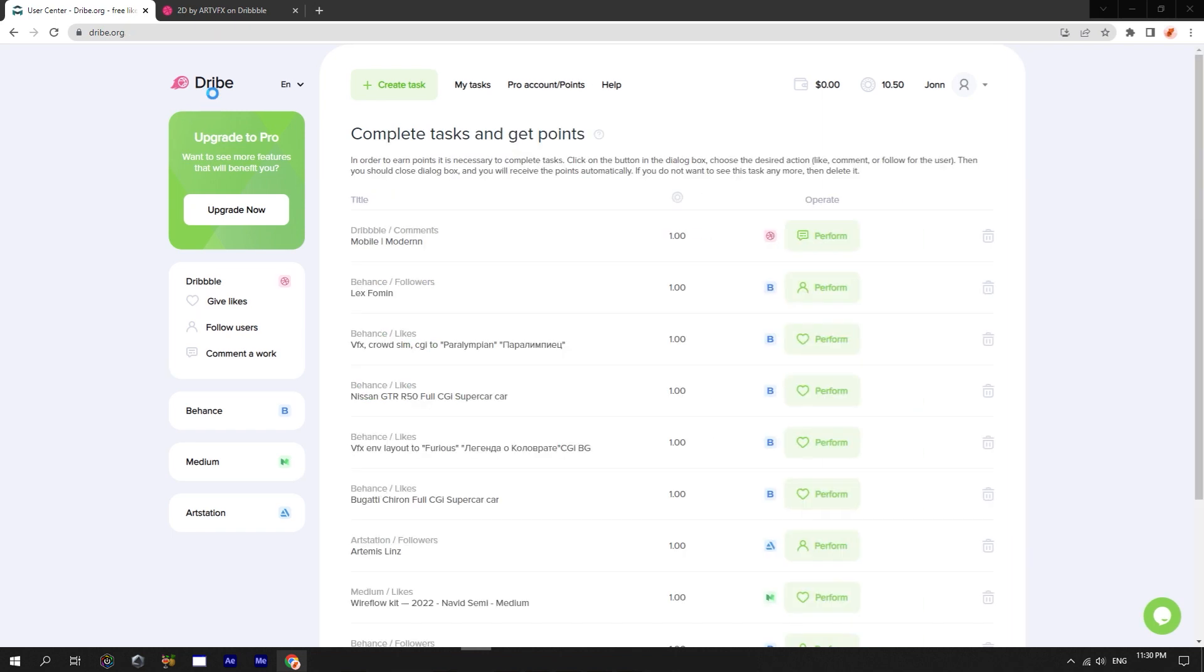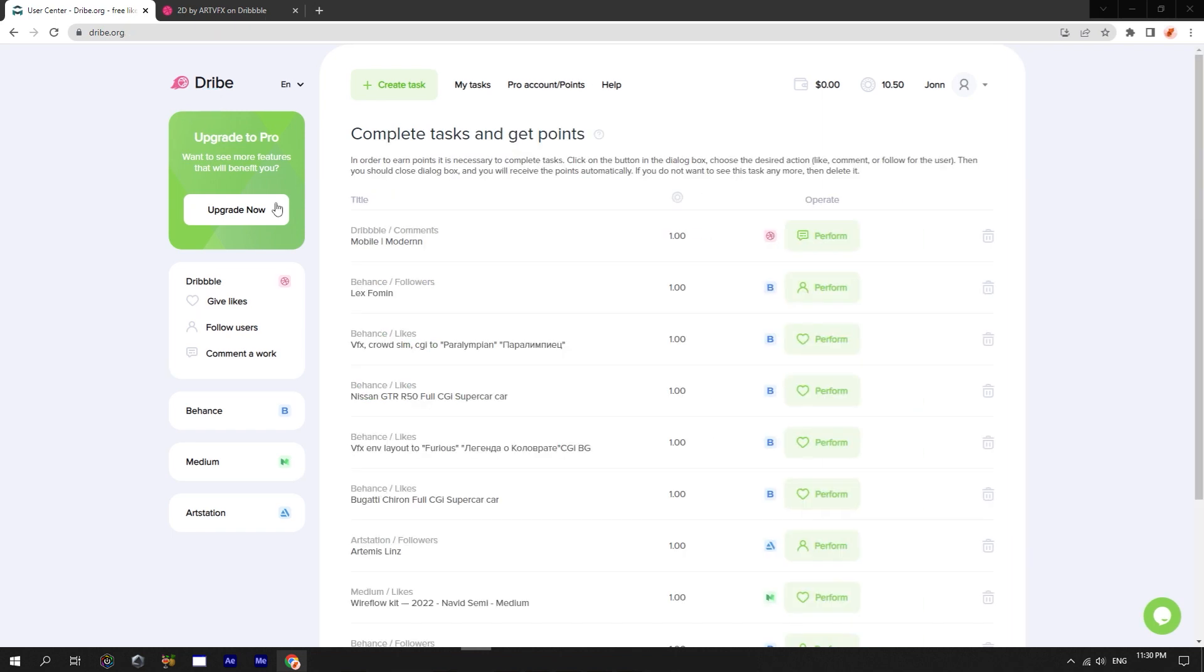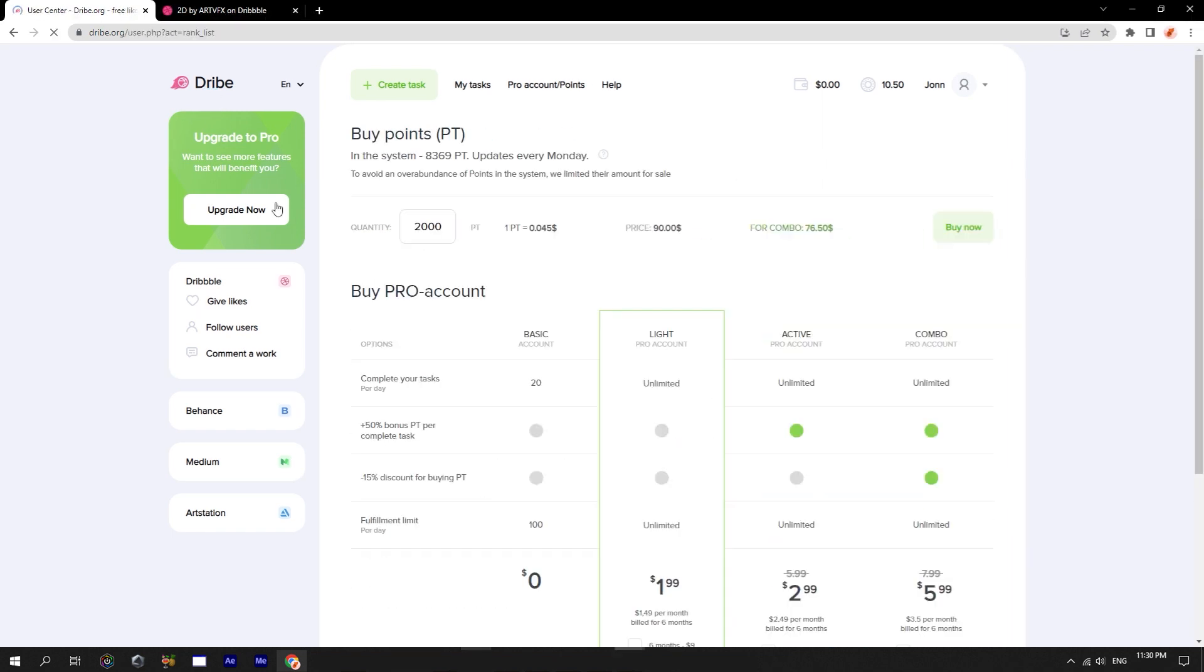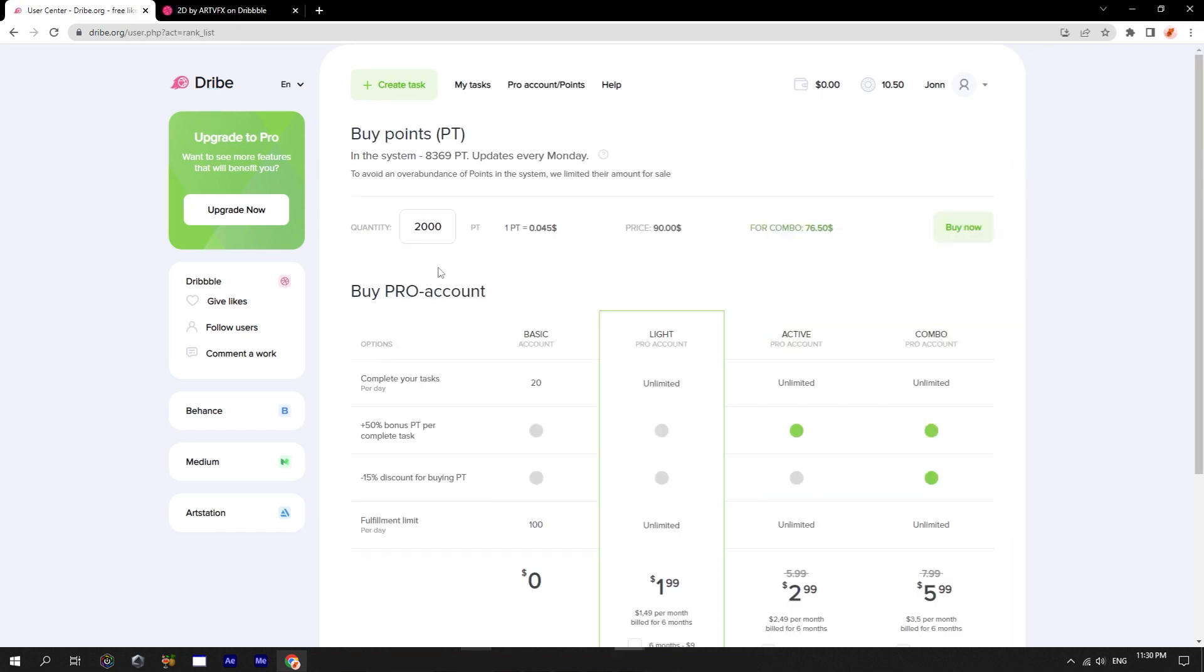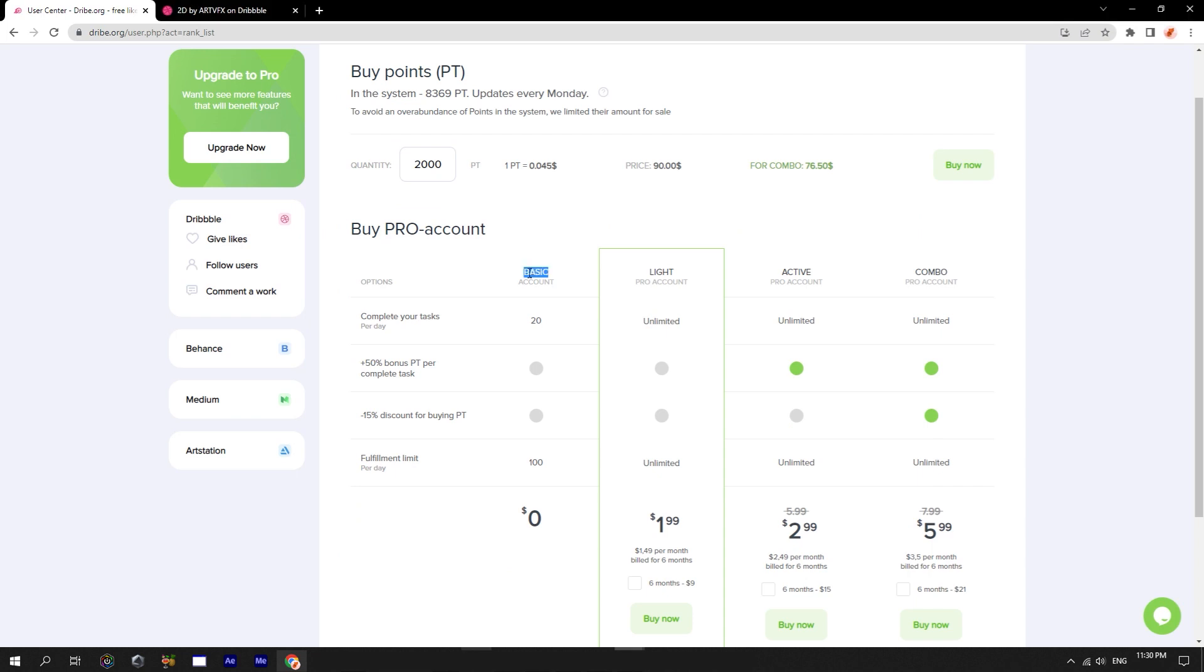Finally, I want to tell you about accounts. There are four types of accounts on the site right now. Basic. Free. It has a limitation. You cannot get more than 20 likes and followers per day for your shots or projects, and you cannot do more than 100 other people's tasks.